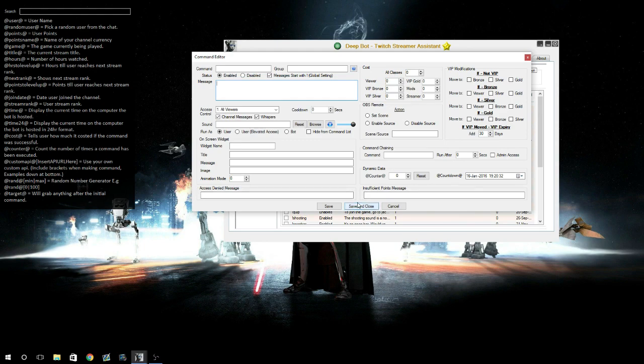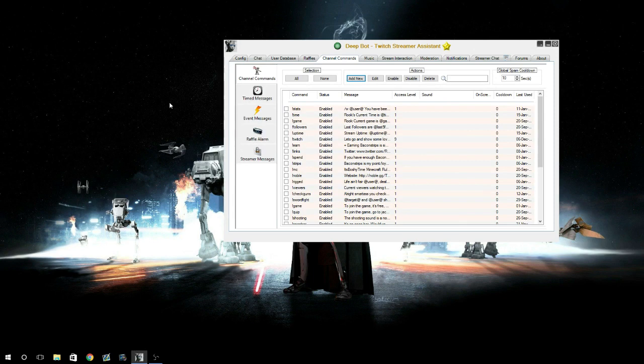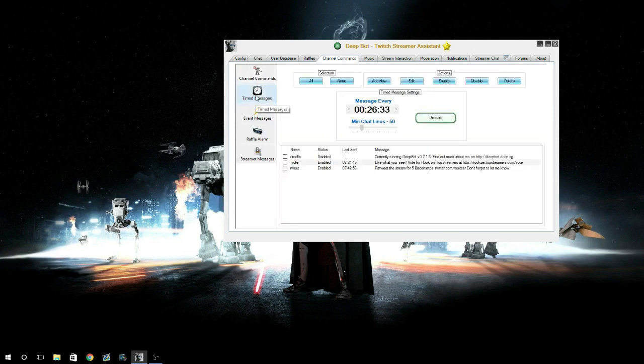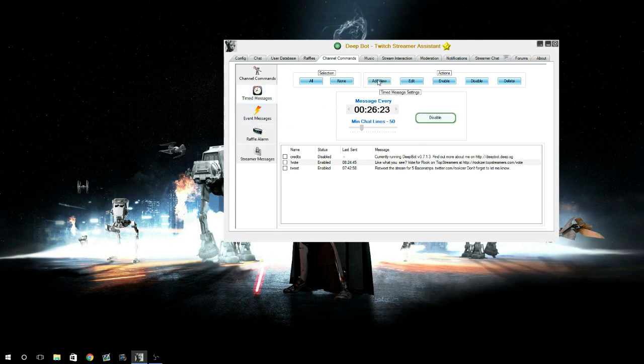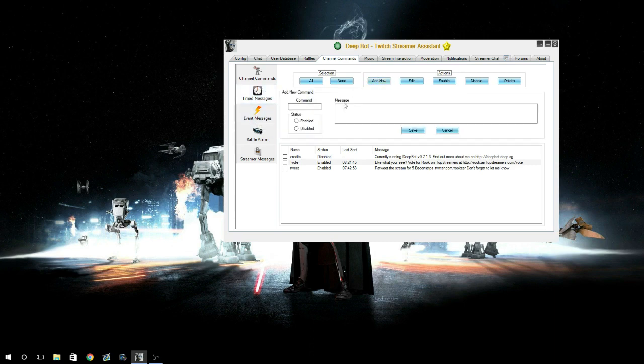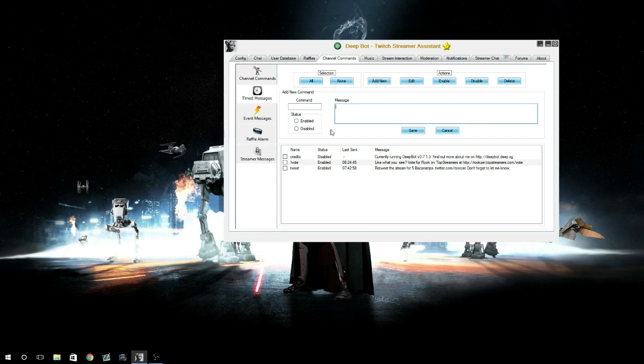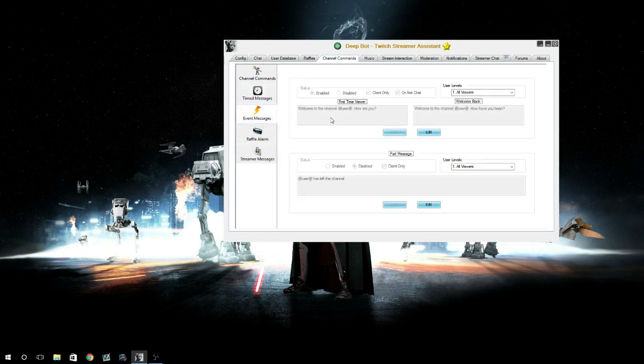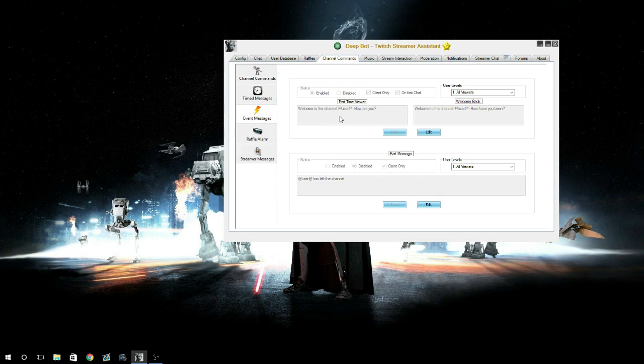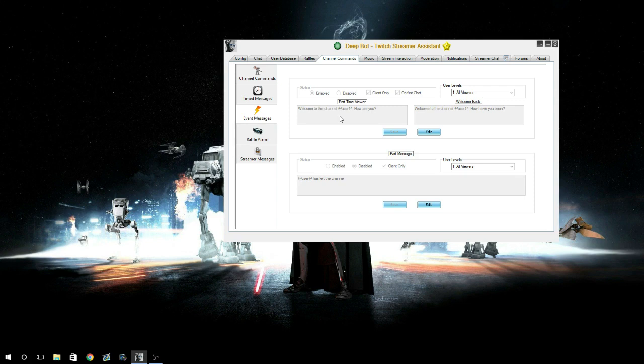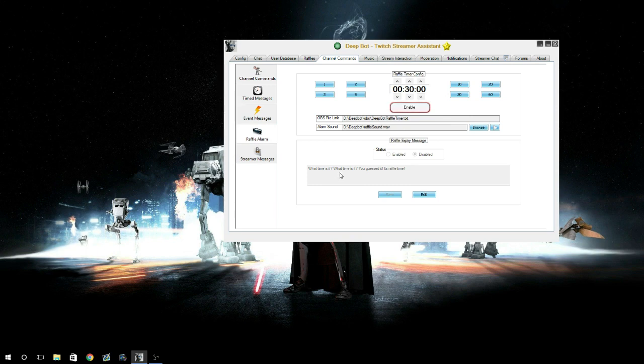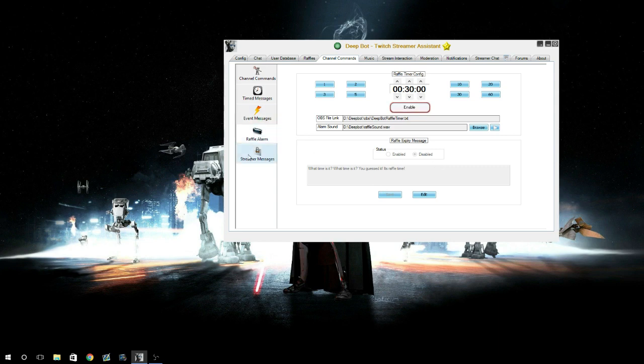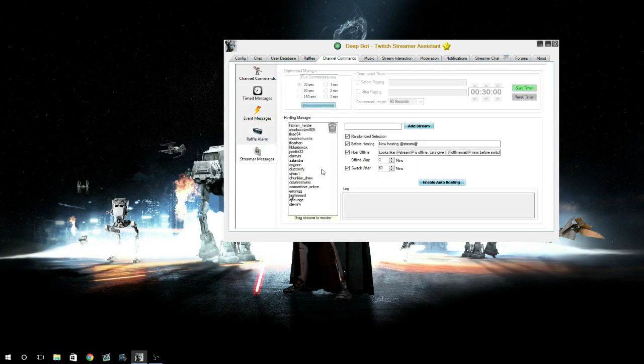Your timed messages - you can have them run every so many minutes, seconds, hours, or so many chat lines. It's just like adding a command. Event messages - say a viewer comes in, you want your bot to say hi. You can have your bot say hi whenever they leave. Raffle alarms - you can have it play sounds whenever the raffle's over and then play a certain message to say it's off. Streamer messages - you can auto-host streams. I used to do this a lot, but it kind of got on the streamers' nerves.